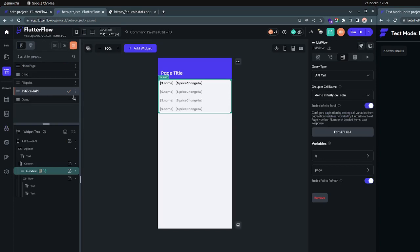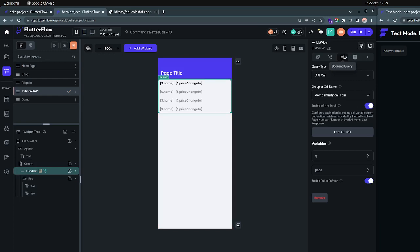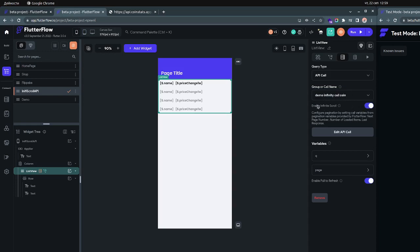We have the Apico set up and then we can go to our page, which is called 'infinite scroll API'. This is the structure of the page — we have a simple column and then the ListView. This is the most important part: we have the ListView, and we have to go inside the backend query. The backend query should be the Apico — I have only one right now, which is 'demo infinity code coin'. You need to enable infinite scroll.